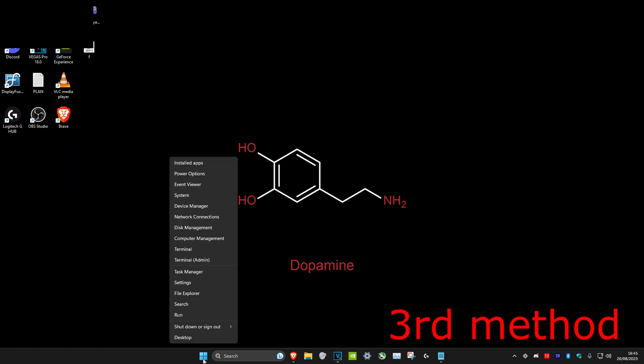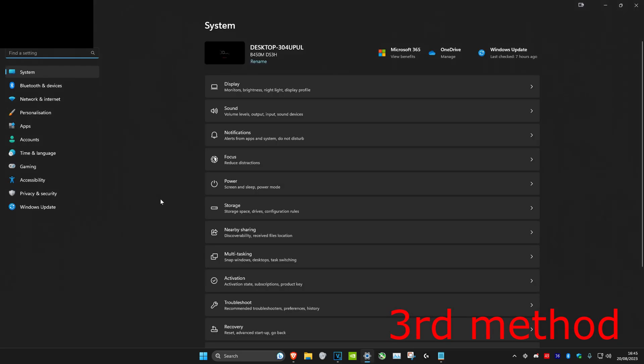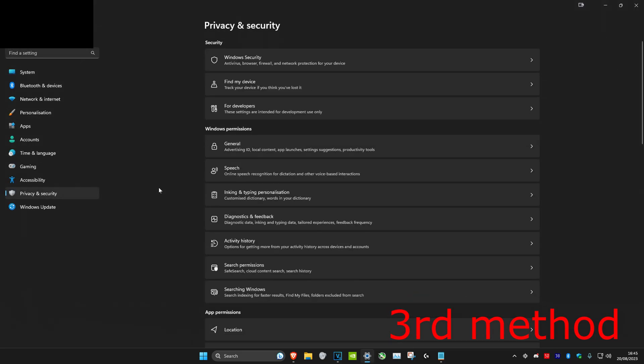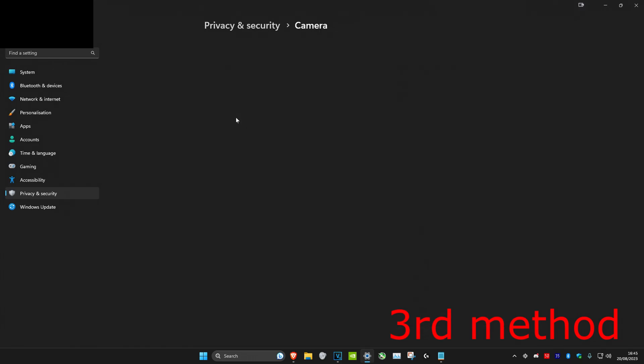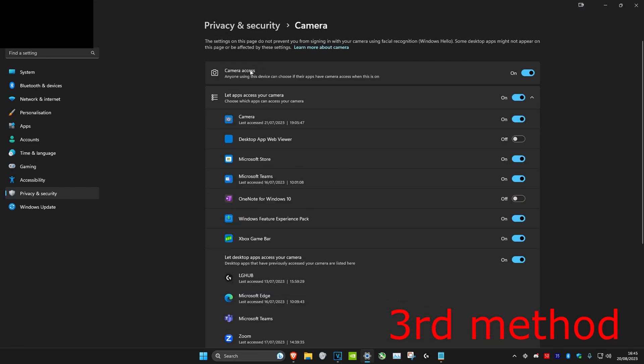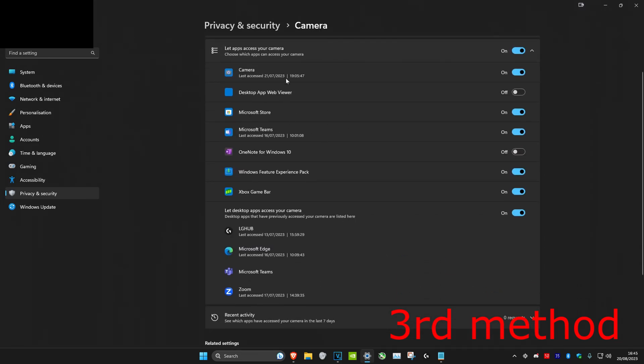For the third method, right-click on the Windows Start icon, then head over to Settings. Once you're on it, click on Privacy and Security, and then scroll down to App Permissions. First, we're going to start with the camera. Make sure that camera access is on, and then it might come up with Zoom over here. Make sure that it's on as well.